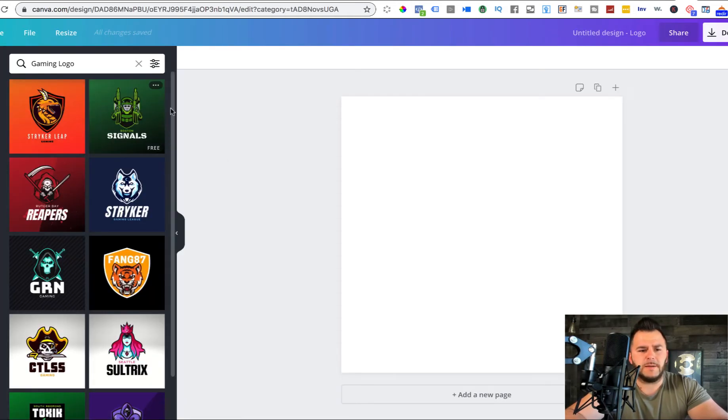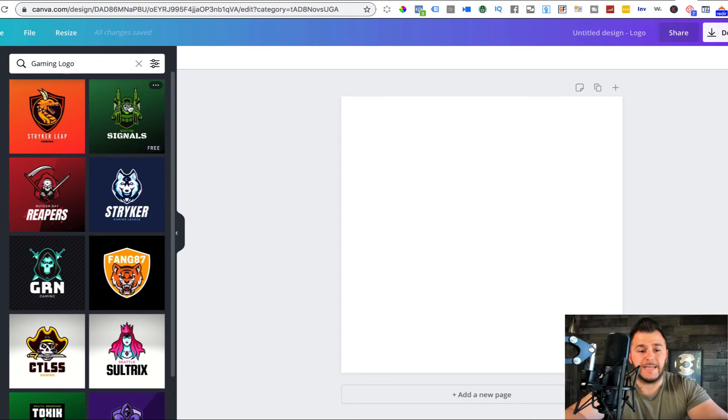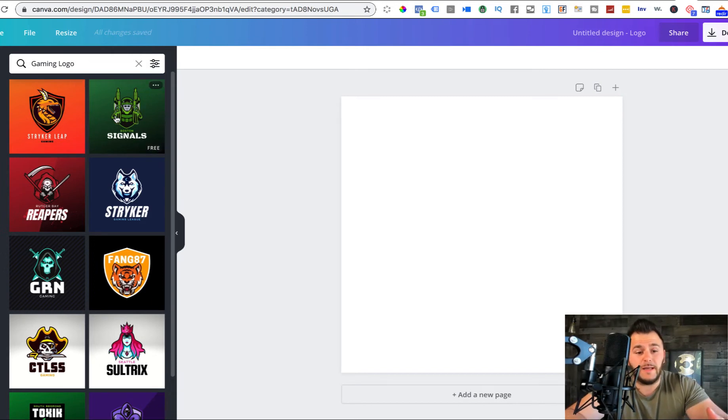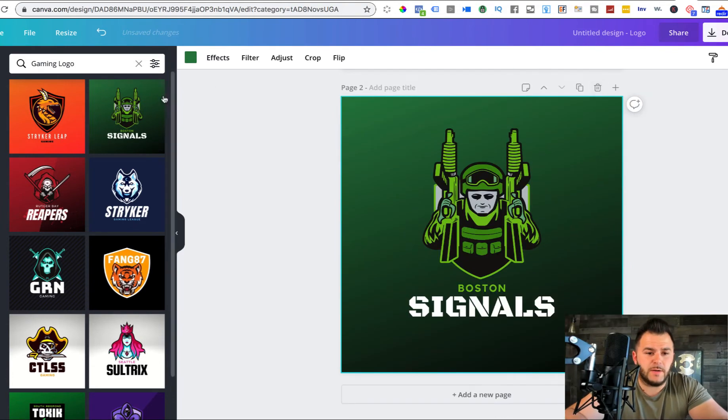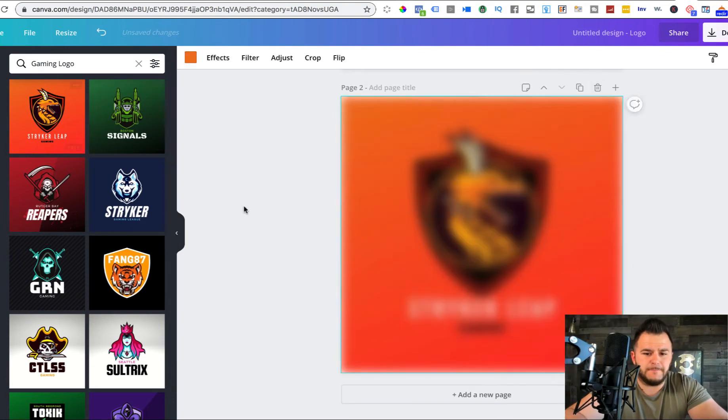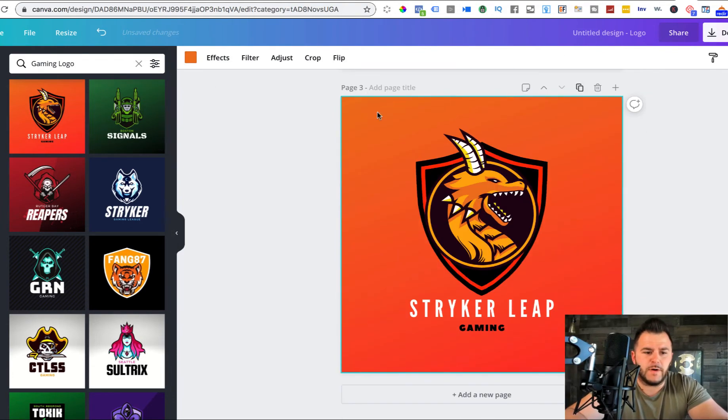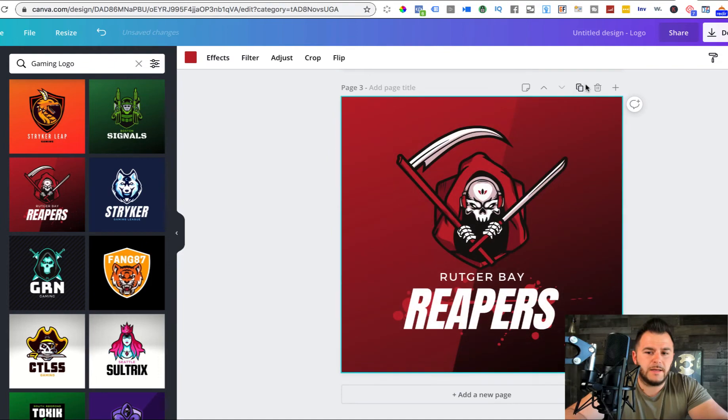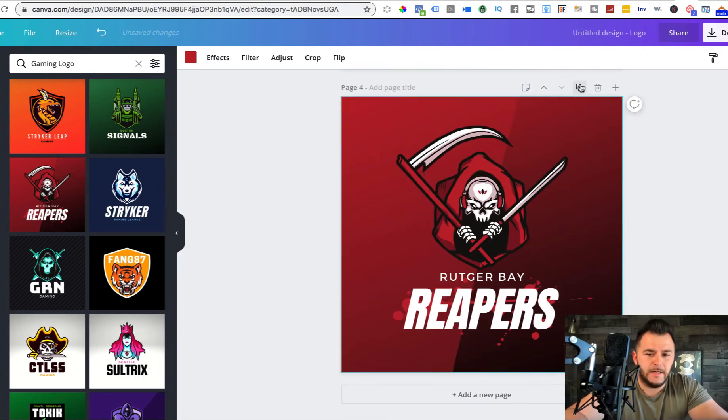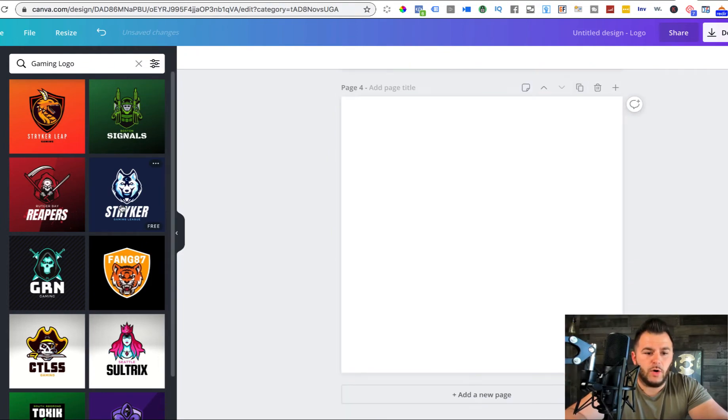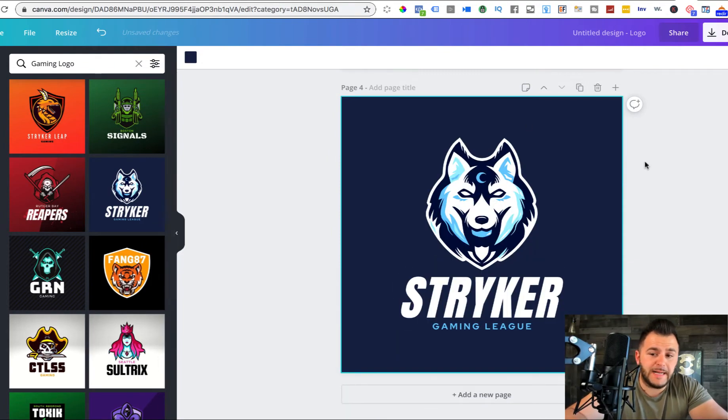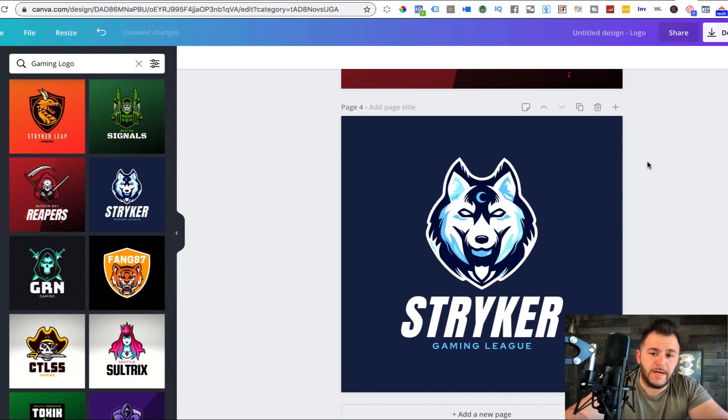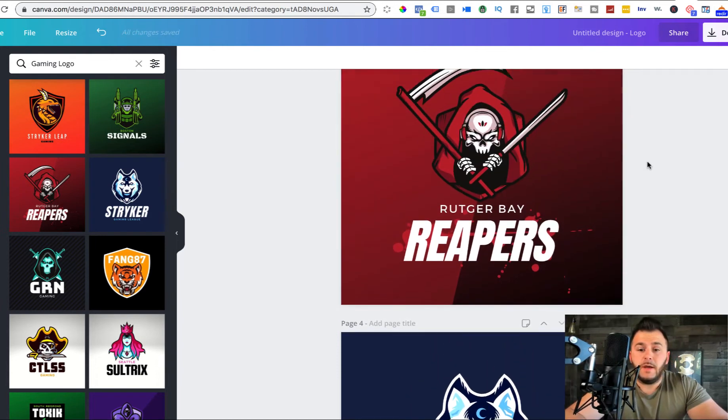And guess what? Canva even gives you options of what type of logos you want to create. You want to create a gaming logo, if you want to go for YouTube channels that have gaming YouTube channels, you can click on this one. If you want art and design logos, logo and t-shirt, cafe logos, sports logos. So let's go with gaming.